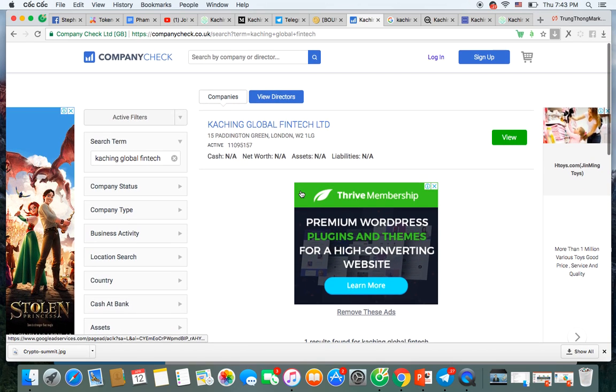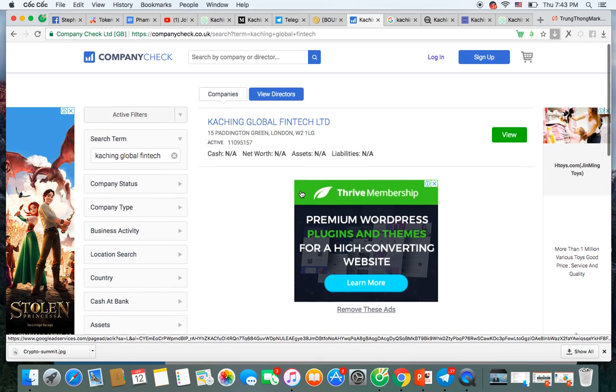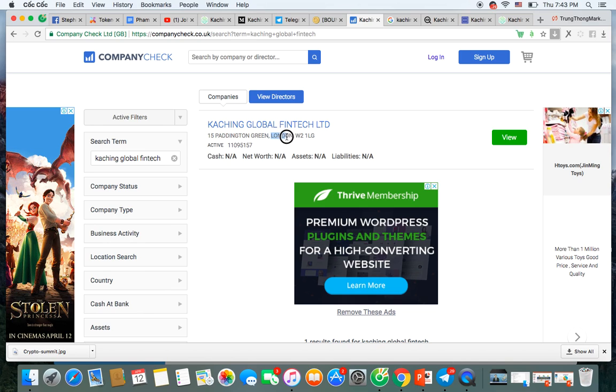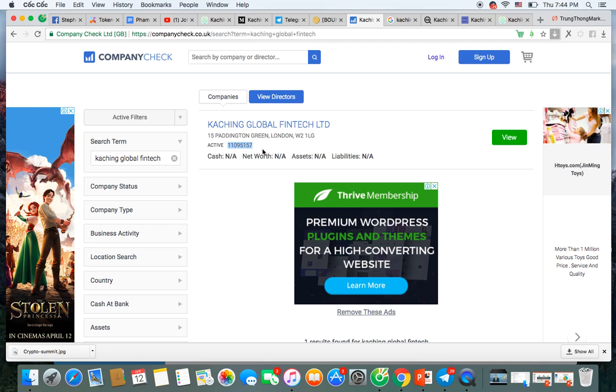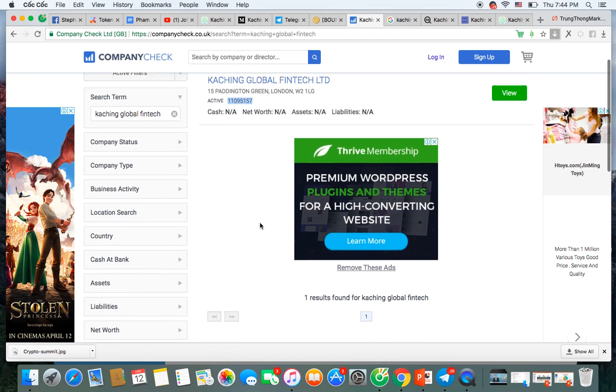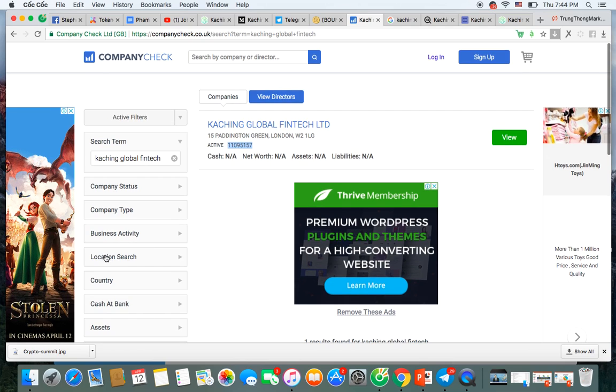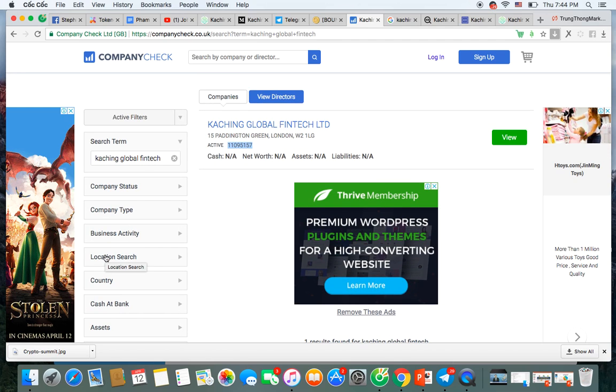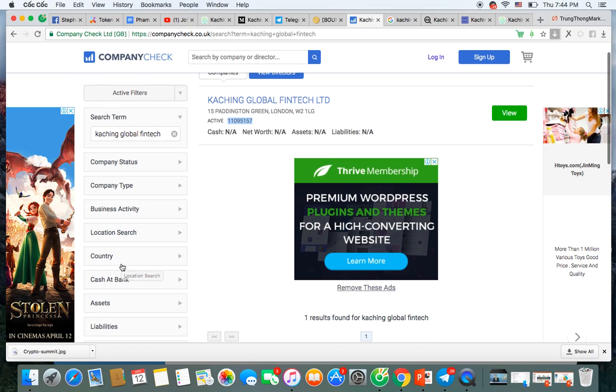When I check the company name Coaching Coins followed by the link CompanyCheck.co.uk, we find the company called Coaching. You can see Coaching Coins Global FinTech. The full information is registered in England. Here is the company code 11095157. The company's head office is located at 15 Paddington Green, London, UK. Company status is active, and information above is public to check all information about the company. The company is clearly in the ecosystem with a clear platform for use on trading on the Forex platform. The company is licensed.